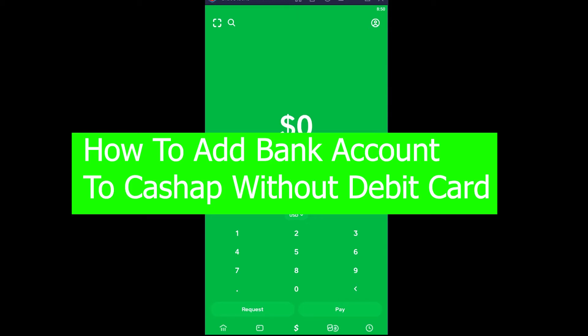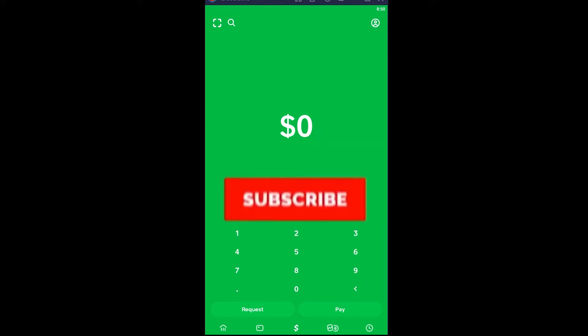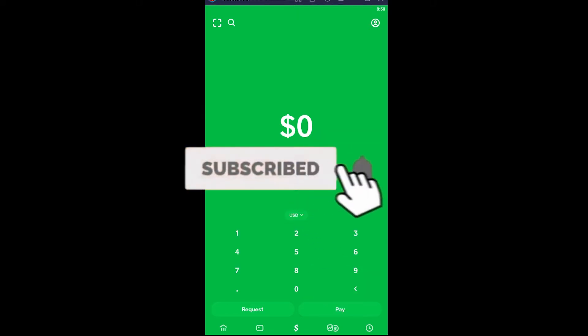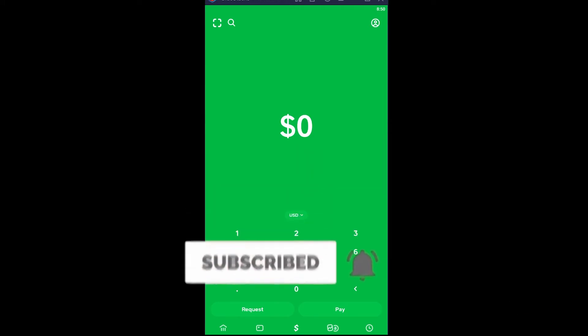Yo what is up everybody, welcome to One To Step YouTube channel and we are back with another Cash App related video. In today's Cash App video I'm going to be teaching you guys how you can link a bank account on your Cash App without using a debit card. But before that I want you guys to hit that like and subscribe to our YouTube channel with notifications on so you can get notified for our future videos.